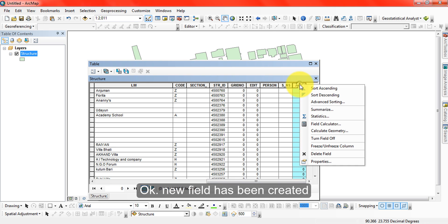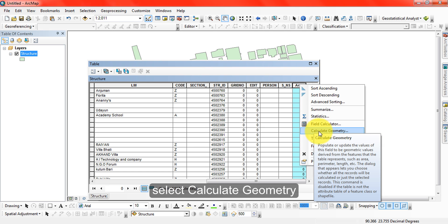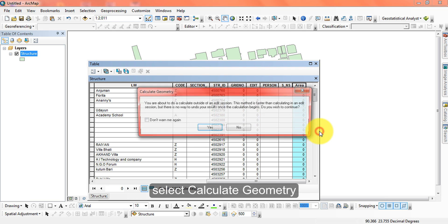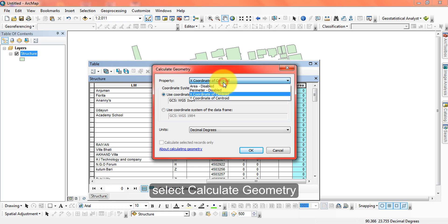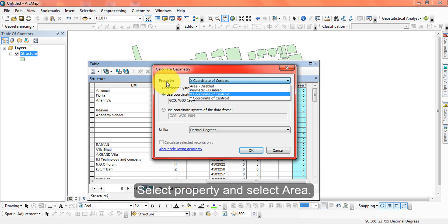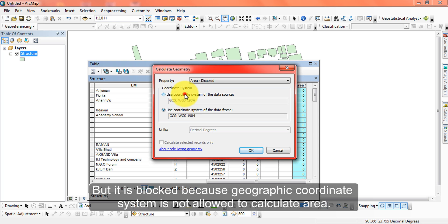Right-click on this field and select 'Calculate Geometry'. I am selecting 'Area' as the property because I am going to calculate the area. But it is blocked — it is disabled.